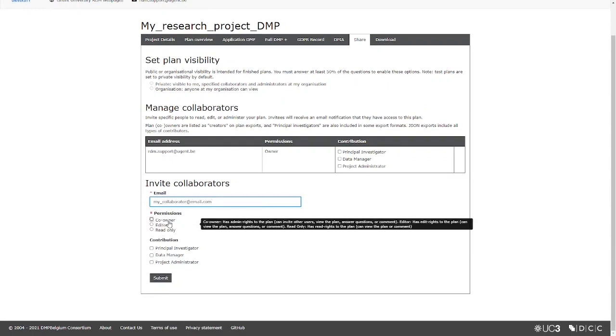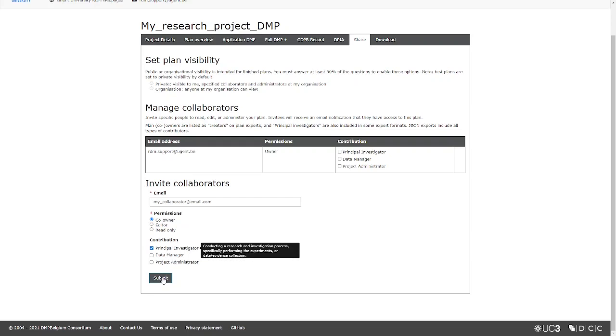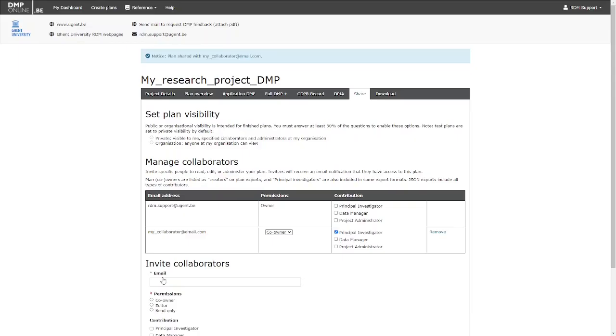Hover over the Permission section to understand the differences between the different permission levels. Finally, click on Submit to add the collaborator. Collaborators will see the plan displayed in their dashboard, next time they log in to dmponline.be.